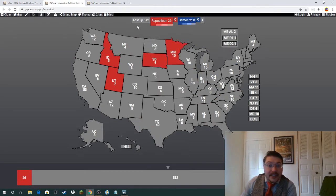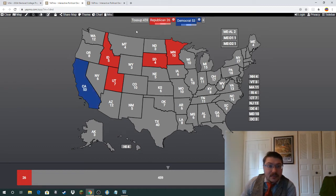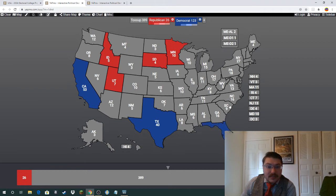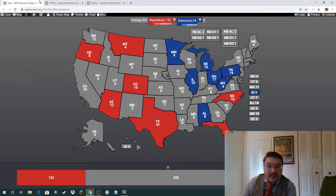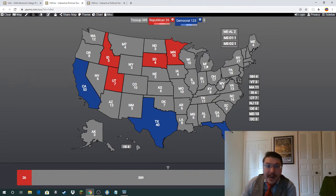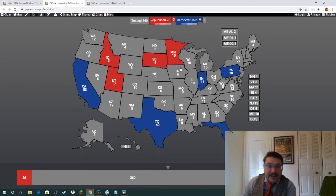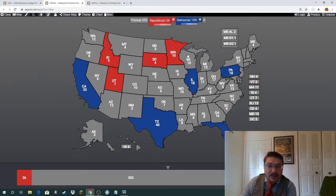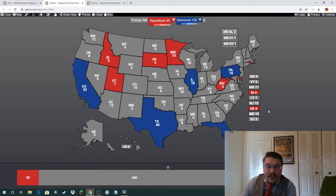Minnesota would also be gaining a seat in this case. Among states expected to lose seats, those would stay the same — Illinois and Pennsylvania. West Virginia would gain its seat back, as would Rhode Island, and Delaware would also gain a seat.